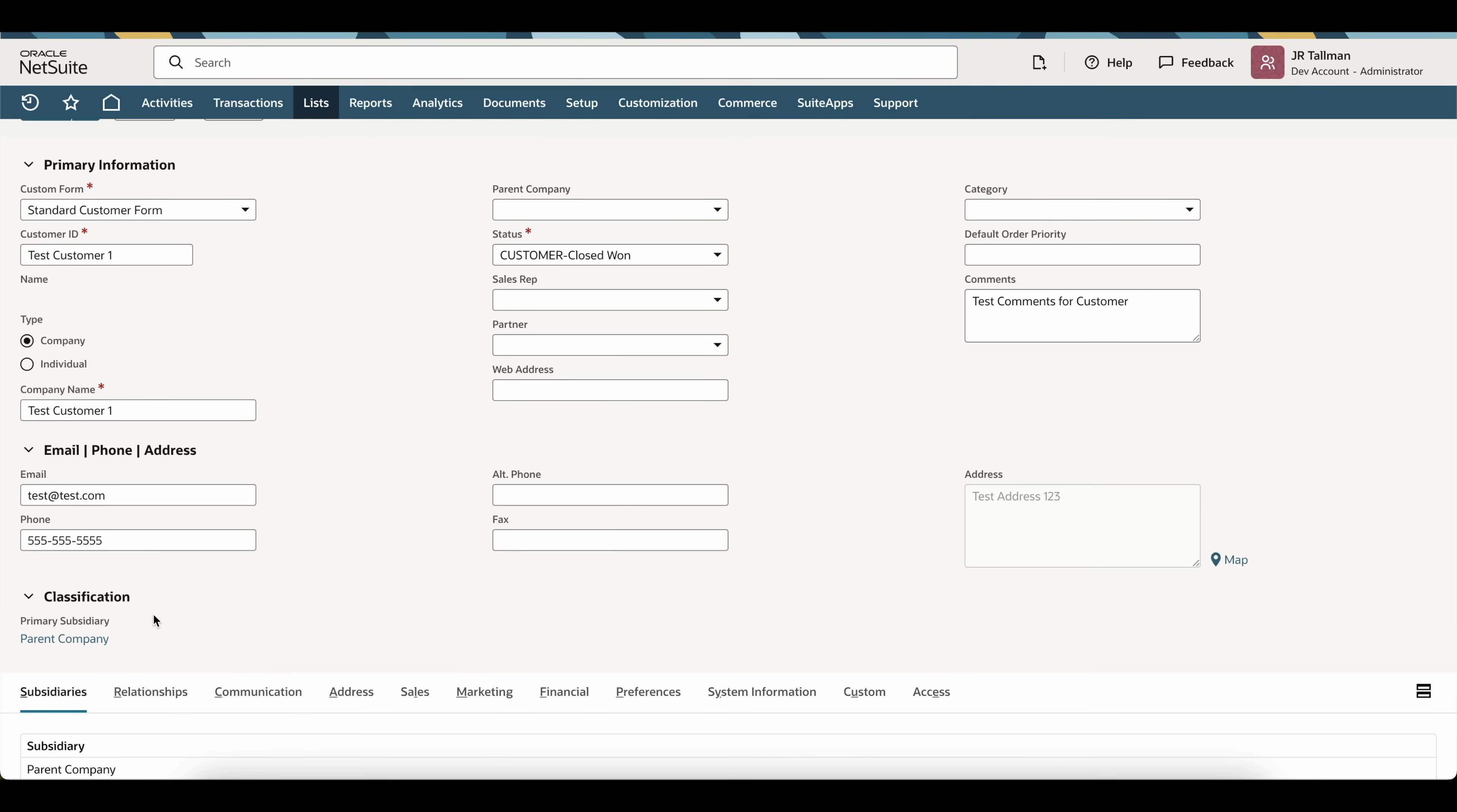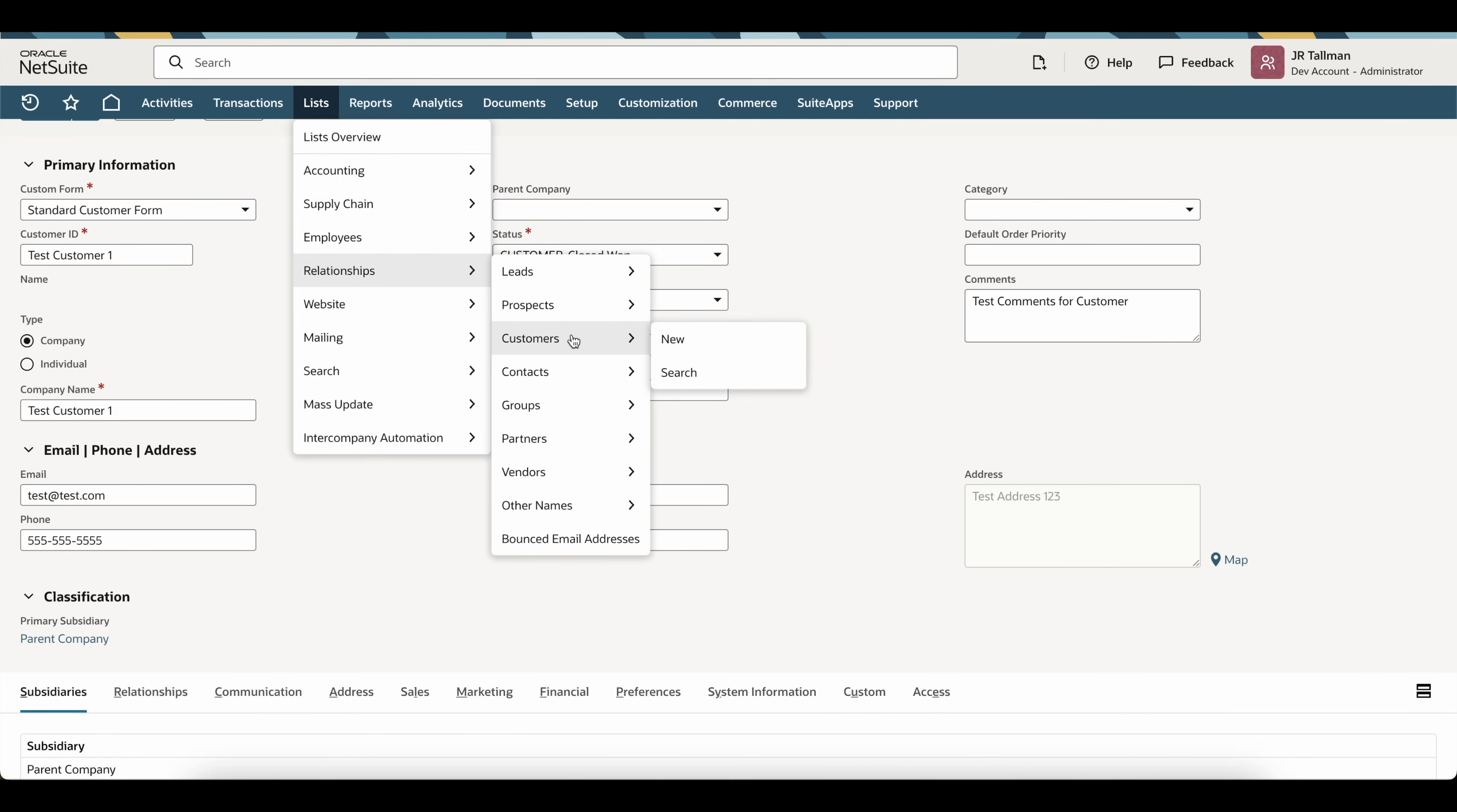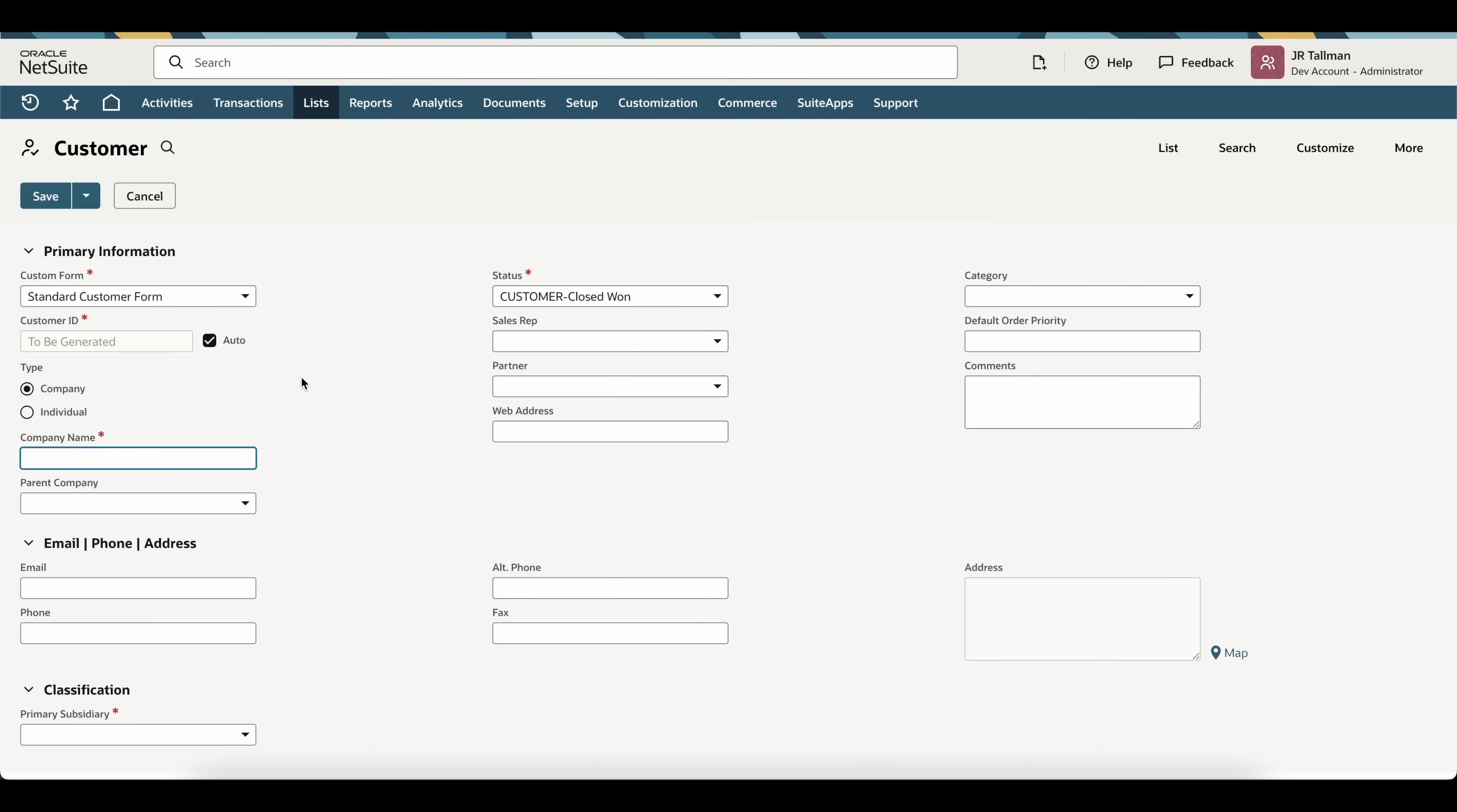So, what we're going to do to change this primary subsidiary on this customer is to create a brand new customer underneath list, relationships, customers, and new. And now on this new customer record, we're simply just going to give this a company name. I'm going to call this test customer one dash new. So, the only thing I'm going to change here is put a dash new at the end of the name.